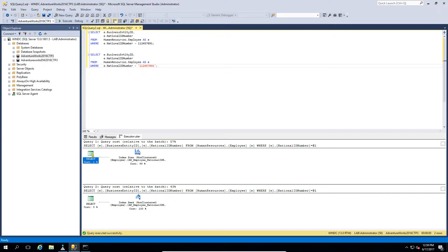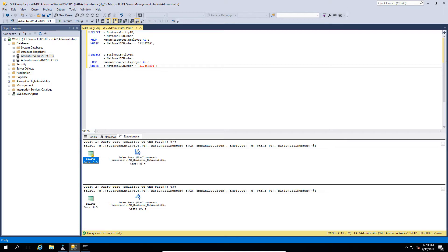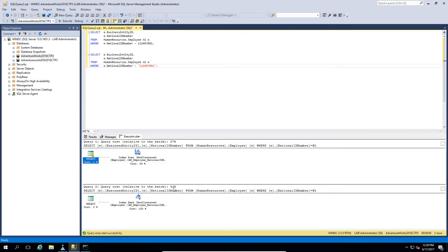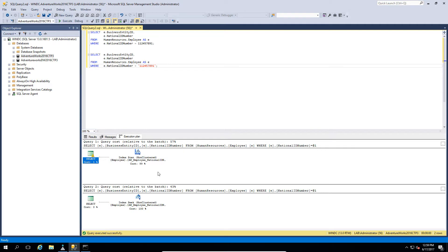A scan has to load the objects into memory then go through it in order to find it, whilst a seek knows where to start looking. So consequently, you get better performance from a seek. And as we can see, the costing here is 57 versus 43. Now with this small amount of data, it wasn't a dramatic difference.